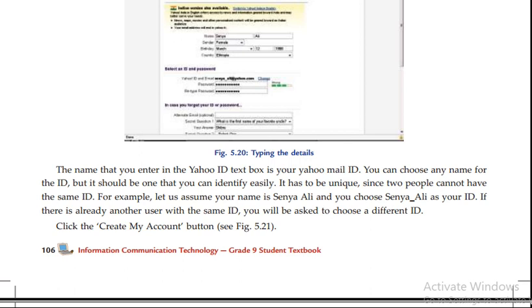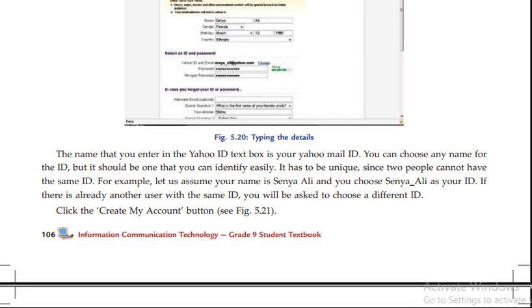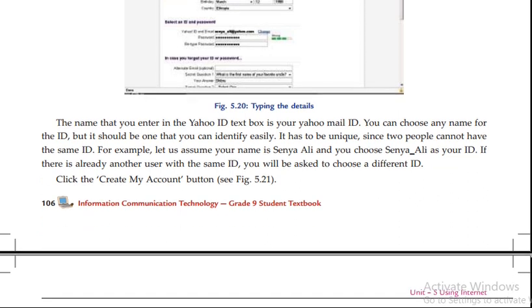Because an email ID is unique. If you have a unique email ID, you can use it. For example, let us assume your name is Senna Ali and you choose Senna Ali as your ID. If there is already another user with the same ID, you will be asked to choose a different ID.